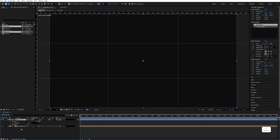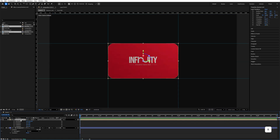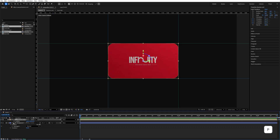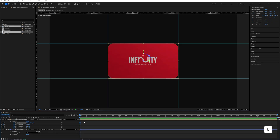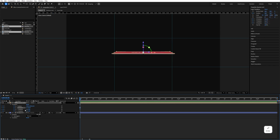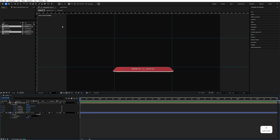Move the background under the business card and unlock the layer. Press R, add all XYZ rotation keyframes at the beginning, then press P to add the position keyframe. Press U to see all keyframes. Change the X rotation value to minus 86 and move it down.